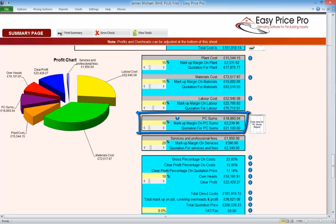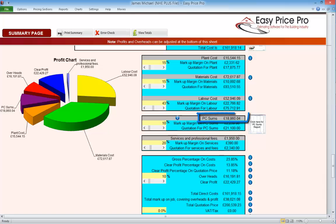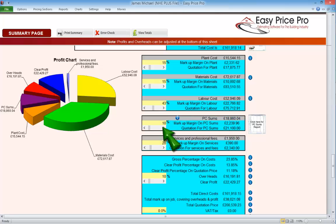Below this we have the markup for the PC sums. Due to the nature of PC sums, these are dealt with independently — it's likely that any PC sums would be subcontracted out. So regardless of how we've broken up the costs on our pricing sheet between labour, plant and materials, the overall cost to us of each PC sum will be drawn together here and shown in this grey box. We can then view the financial value of the markup and change the markup percentage. Here we can see the quotation price for the PC sums.